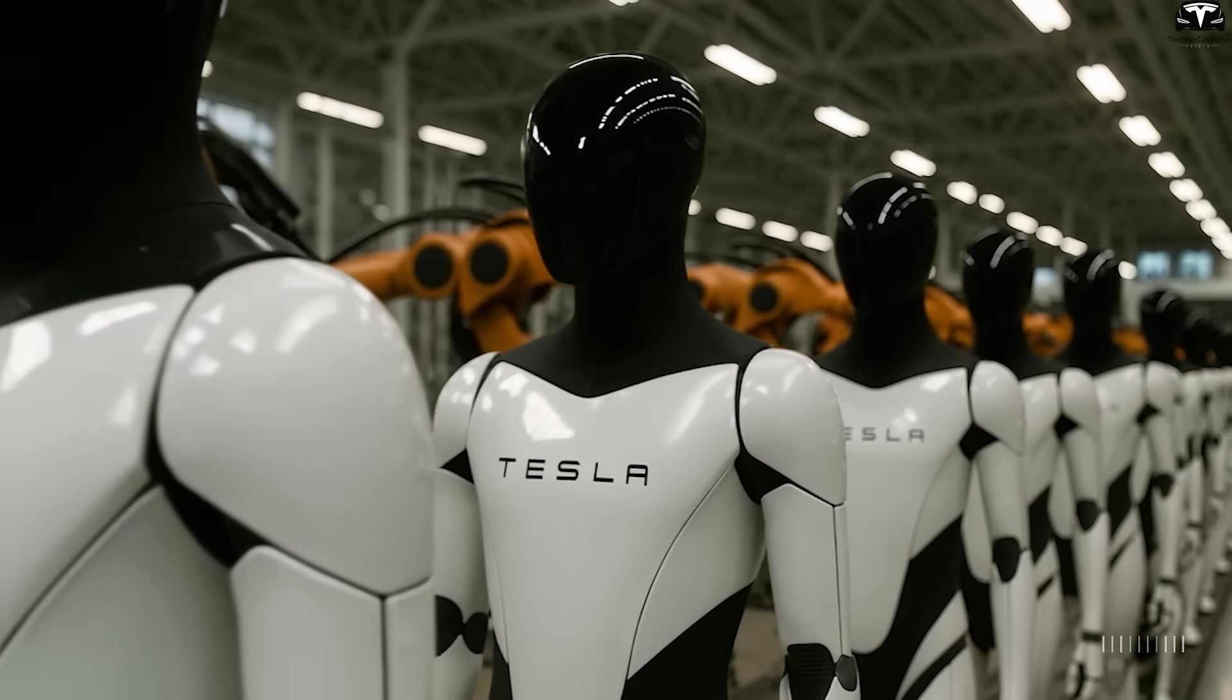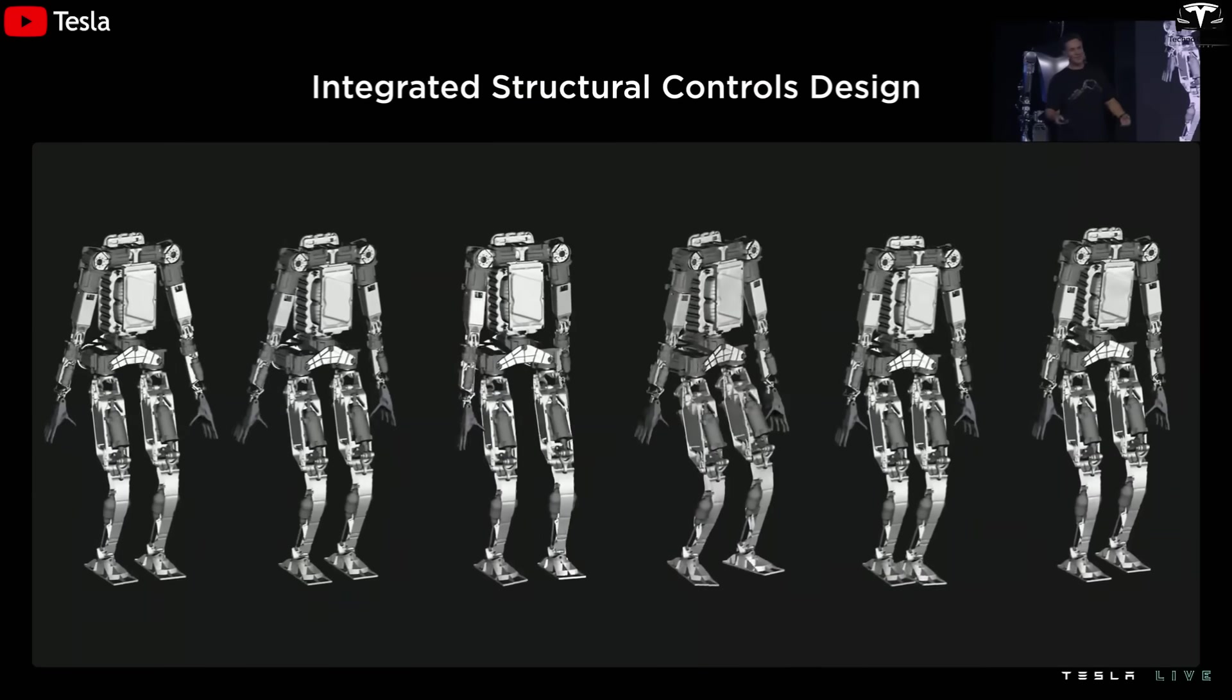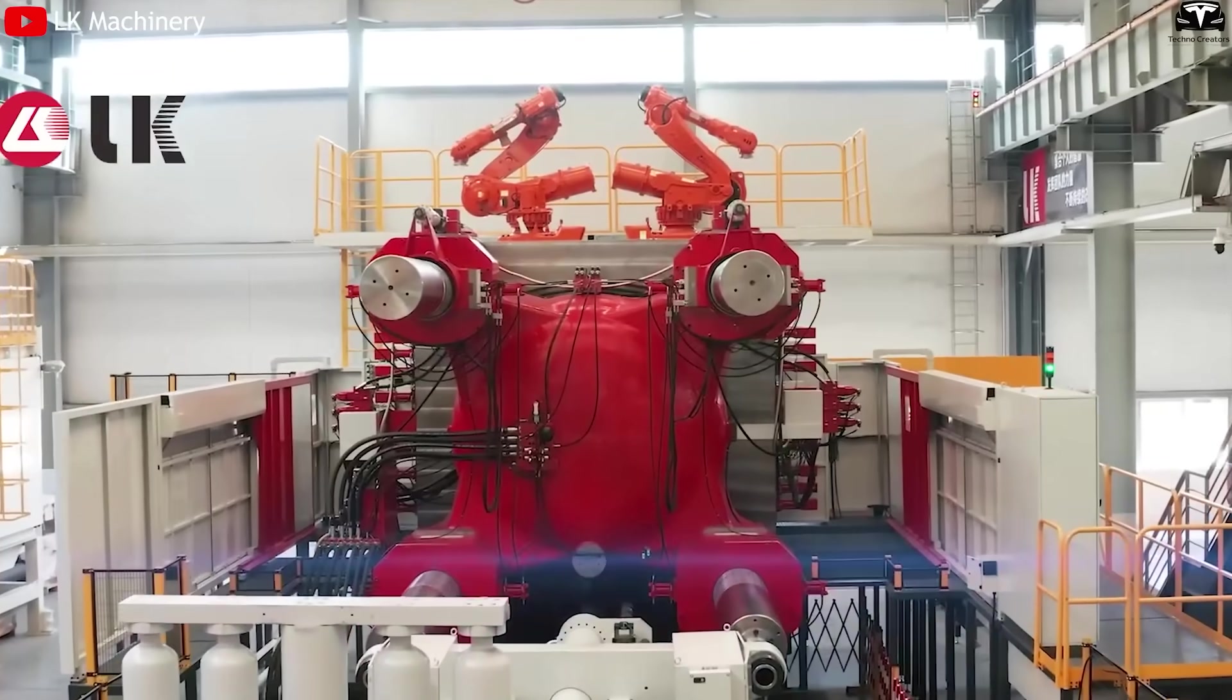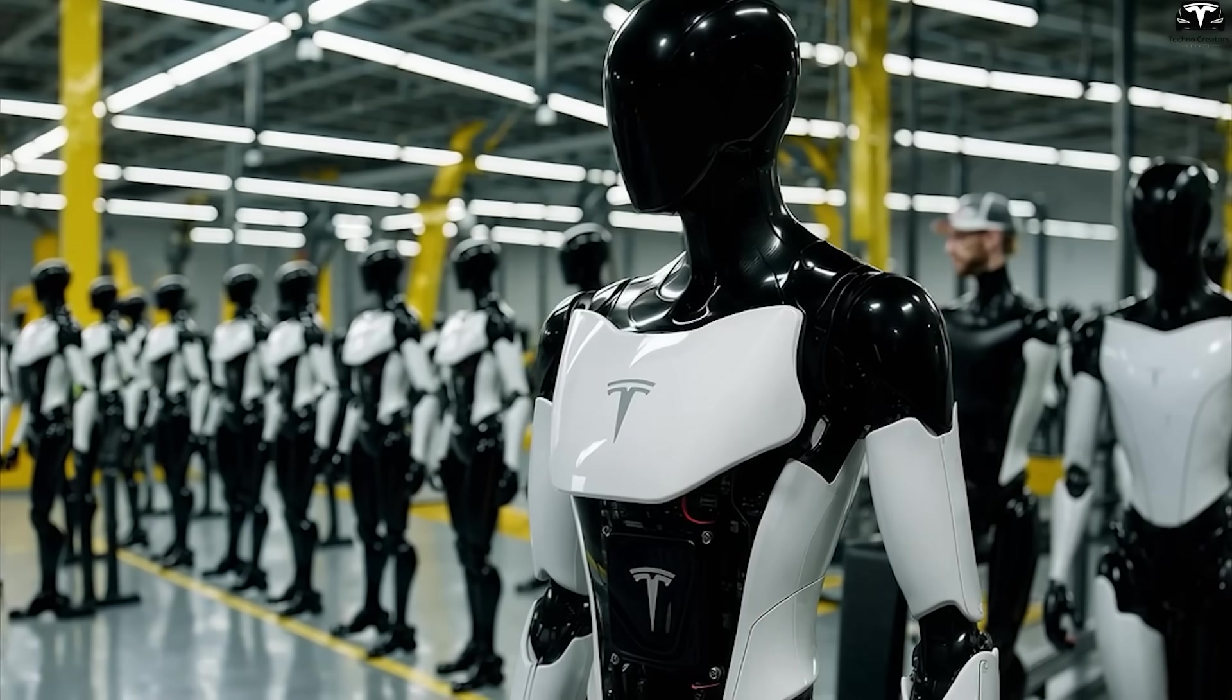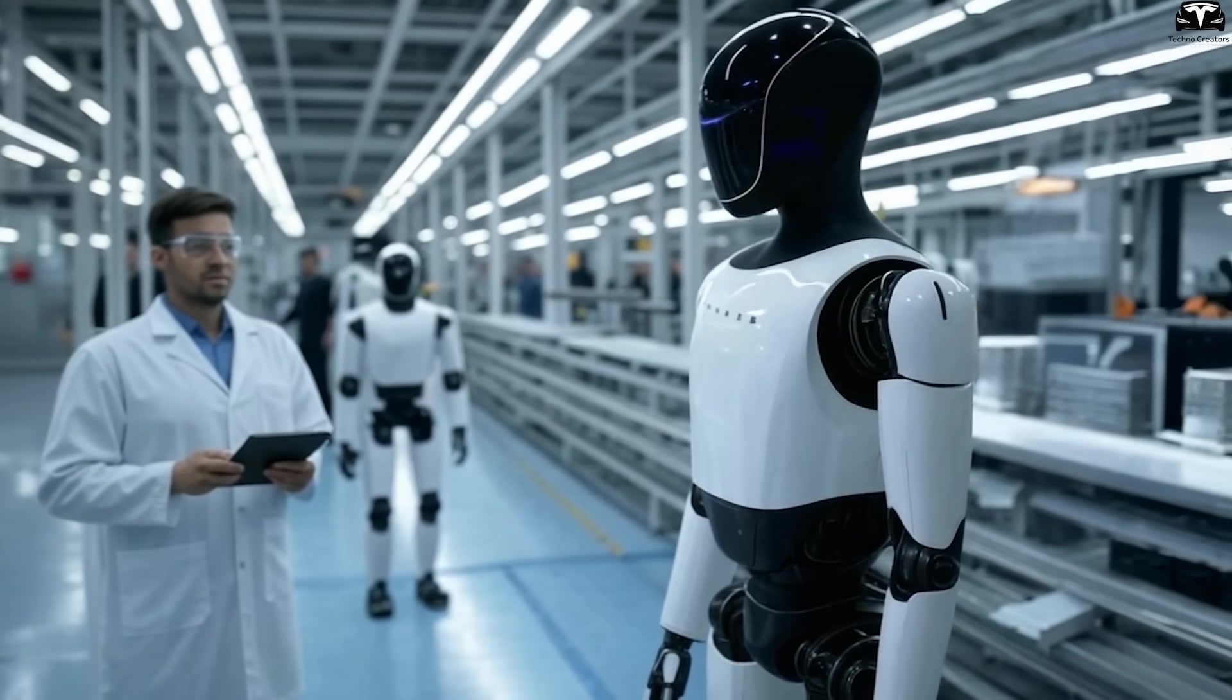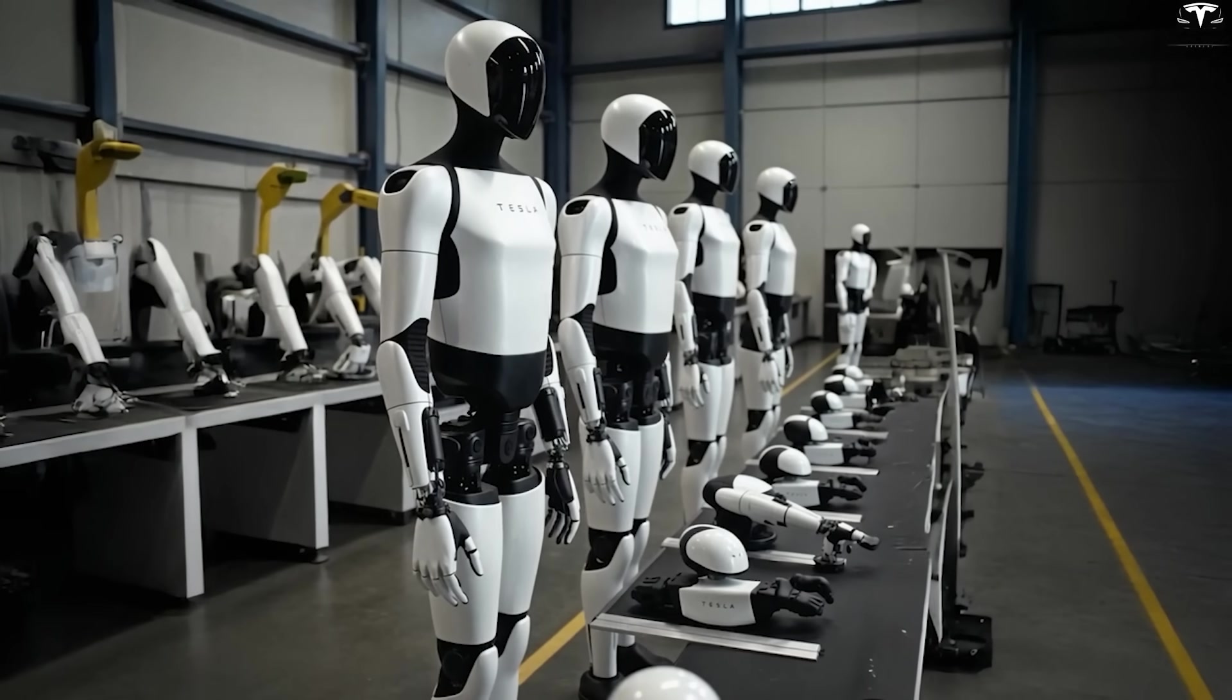However, to fully capitalize on the advantages of a single casting, the design of Optimus would need to be reimagined from the ground up. This shift would mark a significant departure from conventional robot assembly methods, potentially setting a new standard in humanoid robot manufacturing.